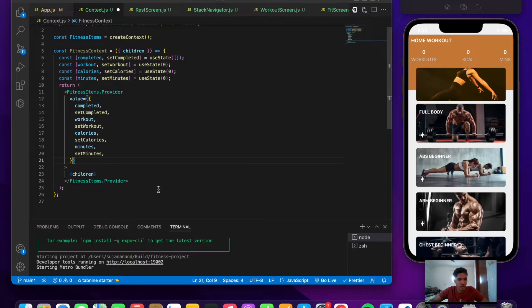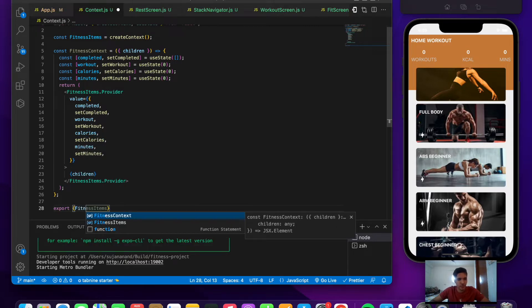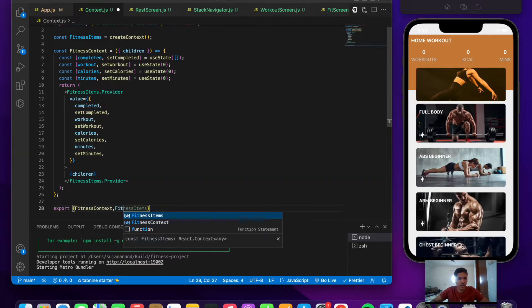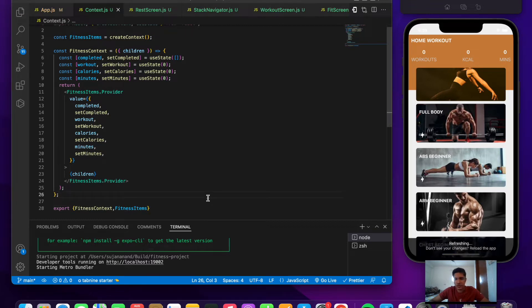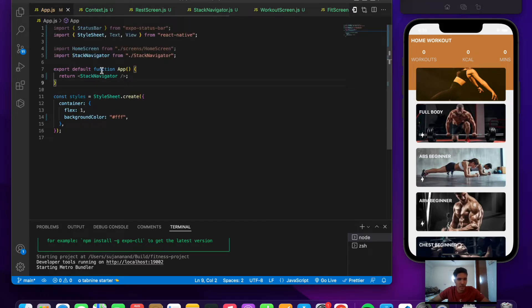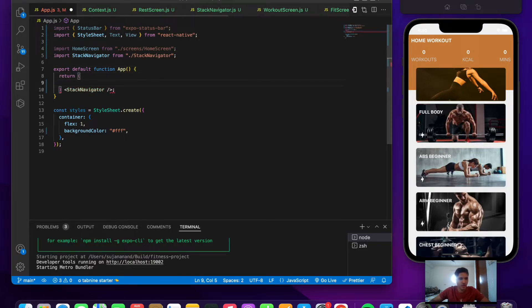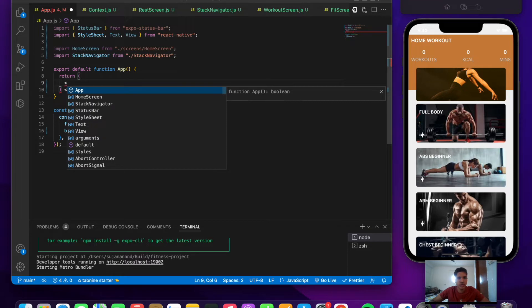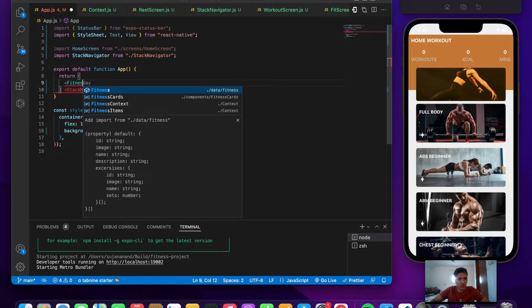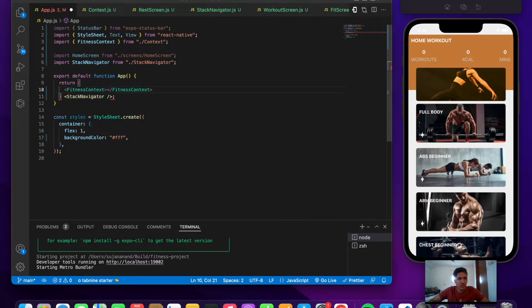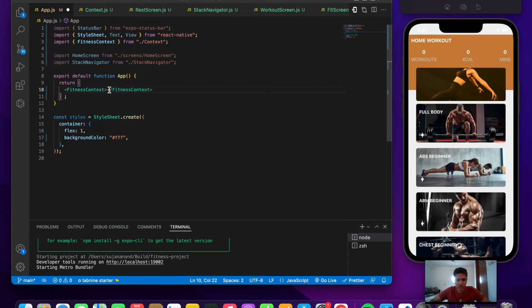Export fitnessContext and fitnessItems, then save the file. Now we need to include the context in our application. Go to app.js and wrap the stack navigator inside the FitnessContext provider so we have access to it in every component and screen.